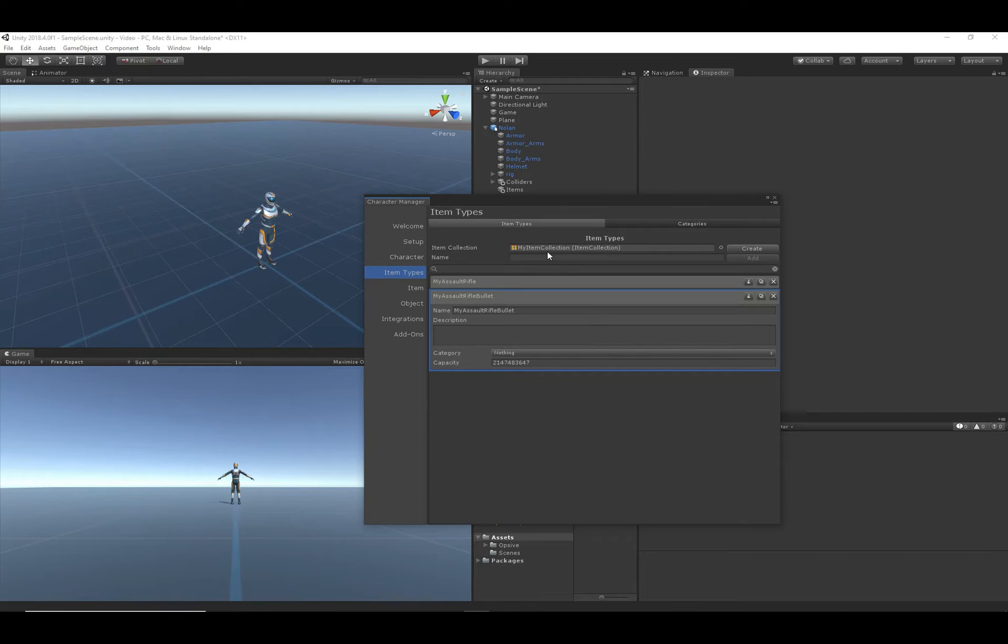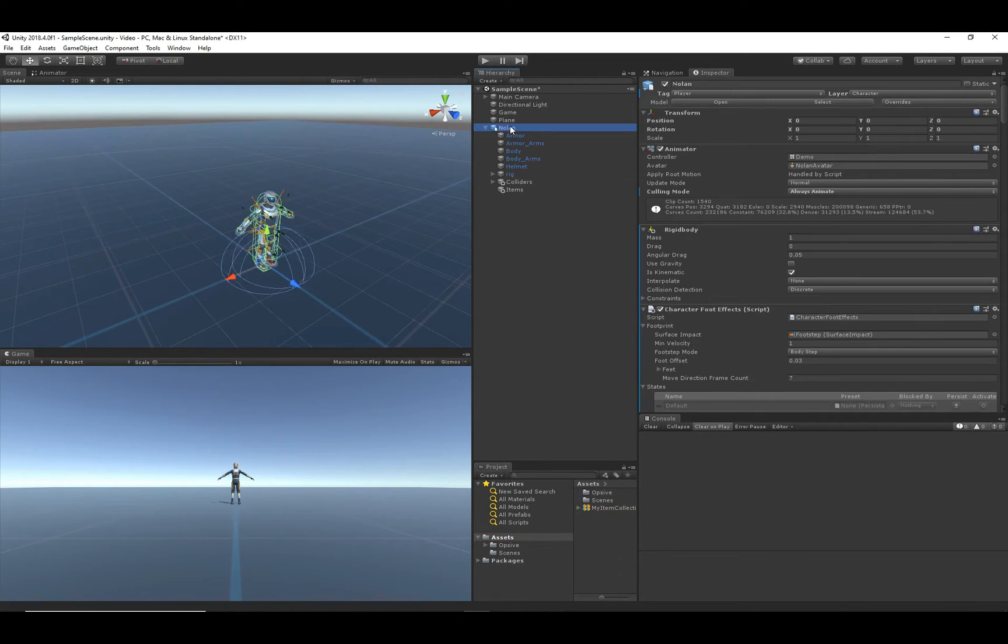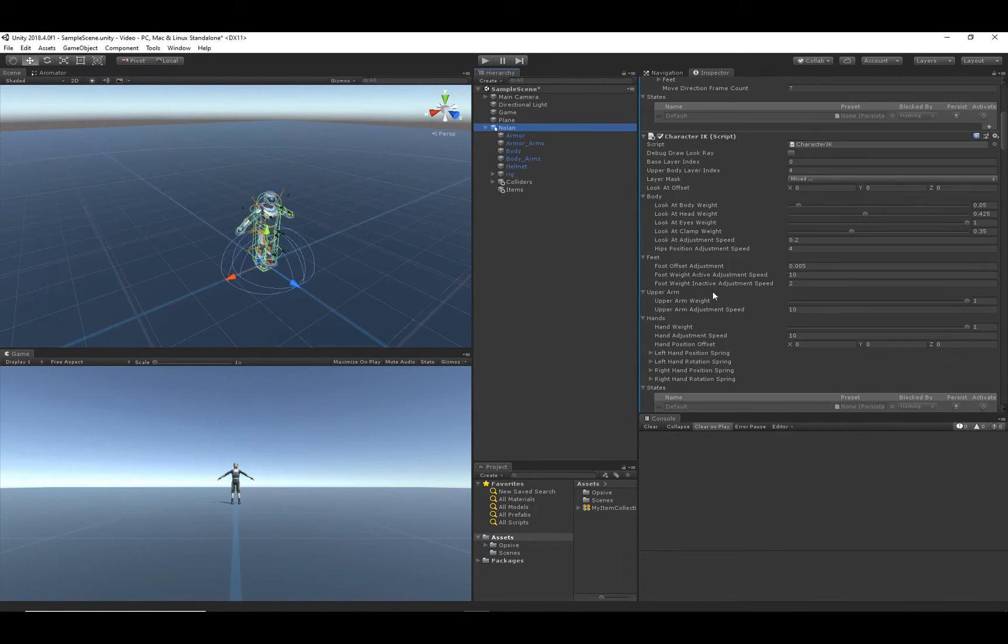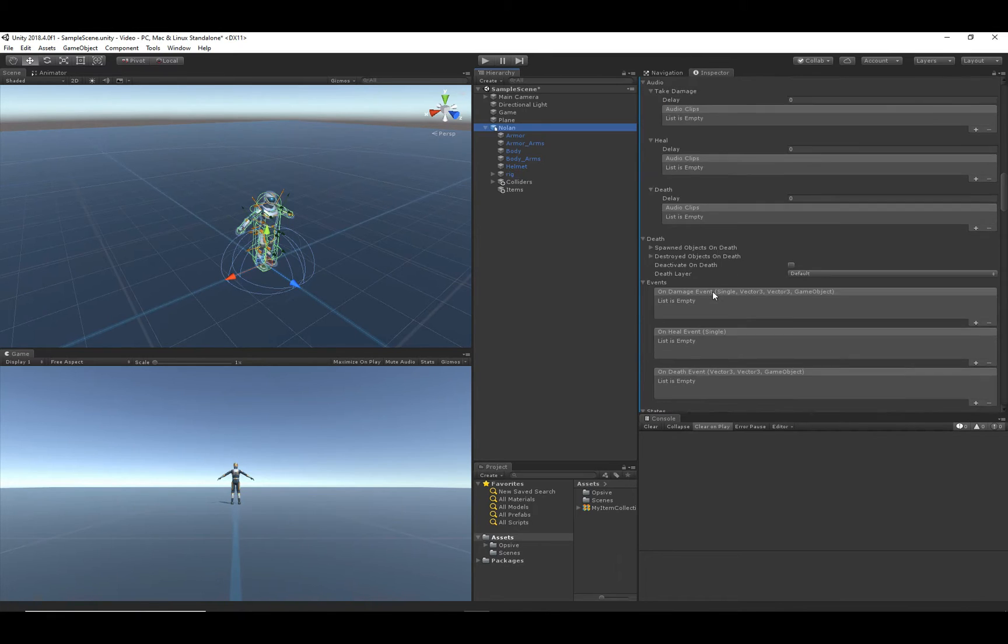So now we've created this item collection. Let's go ahead and see where it's stored. This step is really important. We'll want to select our character and scroll down to the item set manager.